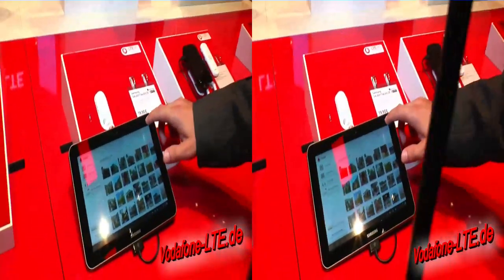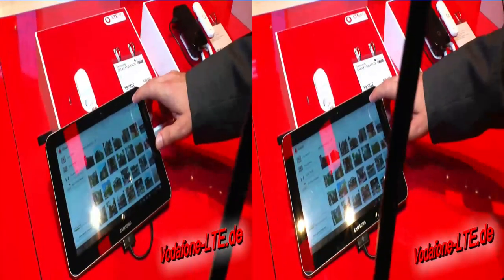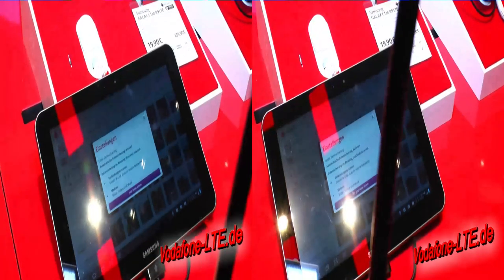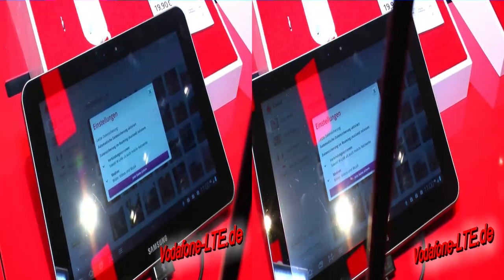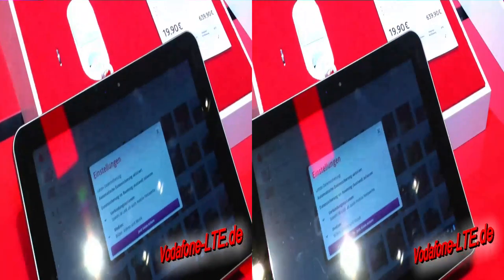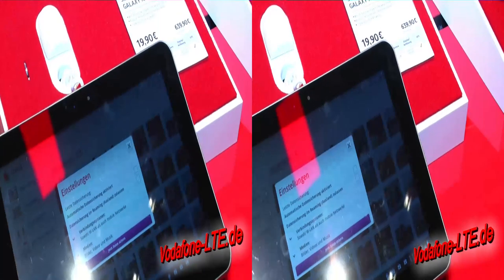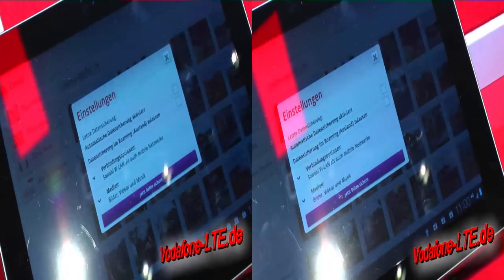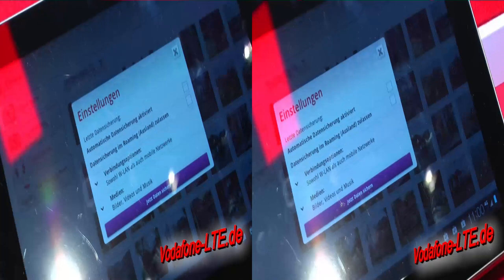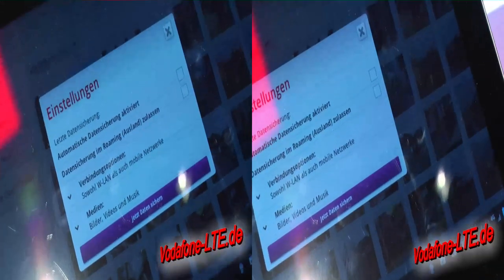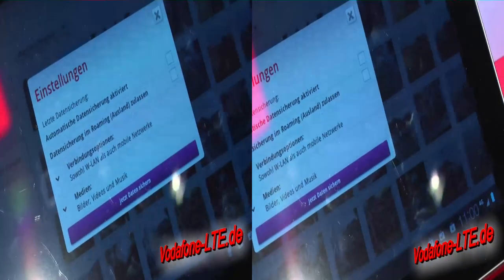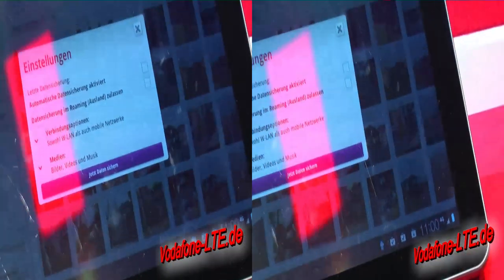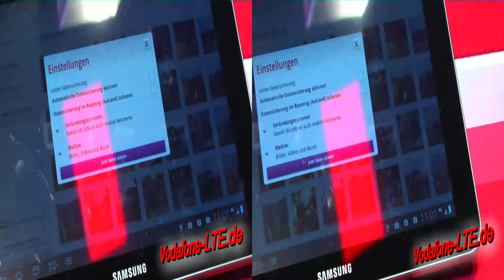Kosten haben wir hier für Vodafone Kunden keine. 5 GB sind also für jeden Kunden inklusive. Das gilt auch nicht nur für die Vertragskunden — das ist genauso gültig für die Prepaid Kunden. Das heißt, man braucht nur eine Vodafone SIM-Karte, die auch noch aktiv ist, und kann dann sich die 5 GB Freivolumen sichern.